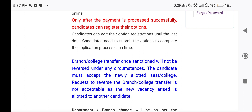Branch or college transfer once sanctioned will not be reversed under any circumstances. The candidate must accept the newly allotted seat; any request to reverse the branch or college transfer is not acceptable, as the new vacancy is allotted to another candidate.